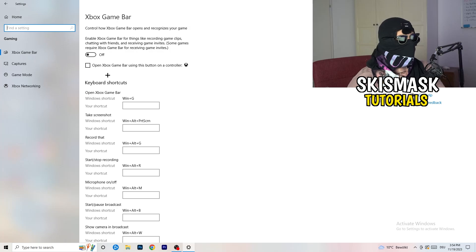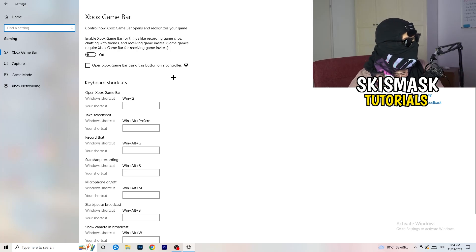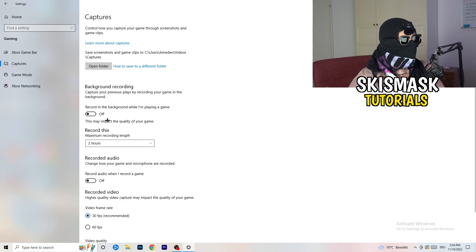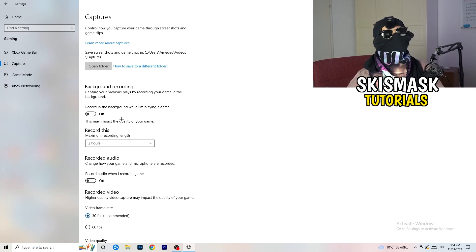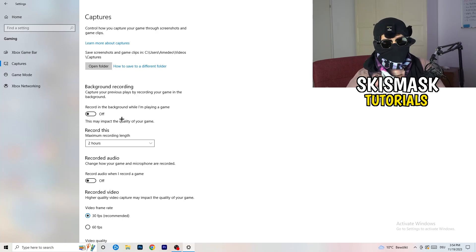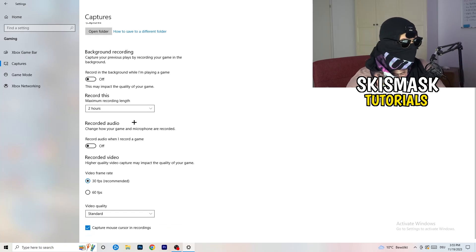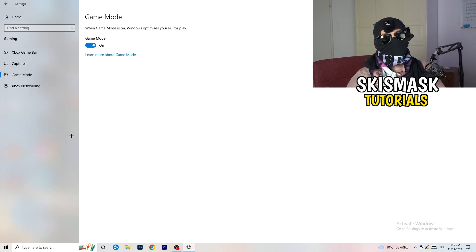After turning off Xbox Game Bar, click into Captures on the left side. Go to Background Recording and turn off 'Record in the background while I'm playing a game.' If you want to record your game, use proper software like OBS instead. This background recording takes a lot of performance and can cause your game not to launch.